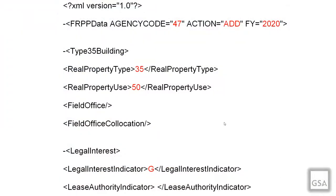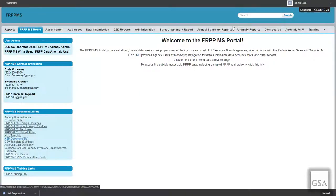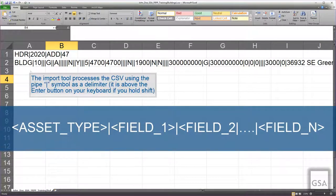Depending on the deletion strategy chosen, you will either use Modify for the action attribute if you are updating the previous year's information, or if the agency admin performed an inventory clearance, use the Add action to input property data from scratch. For those using CSV templates, once you open the file, you will see an example of what the values should look like. The CSV file uses the pipe symbol as a delimiter, so it looks like a sequence of values separated by vertical lines.